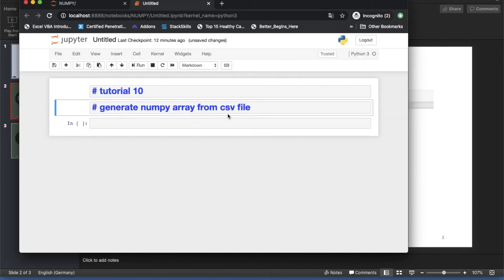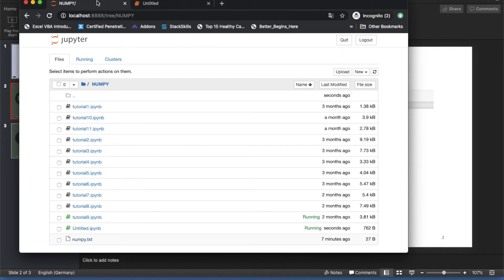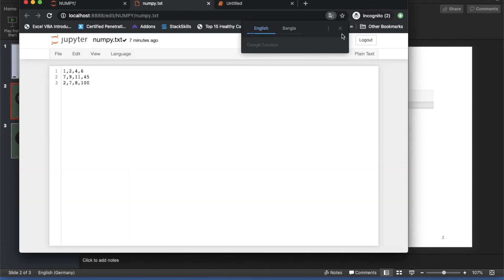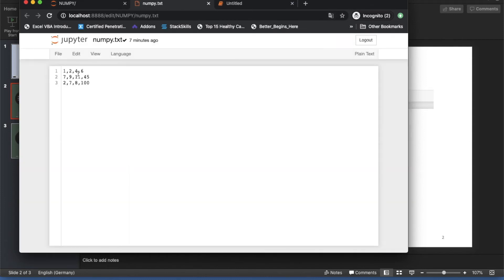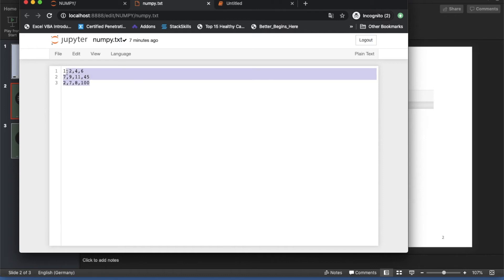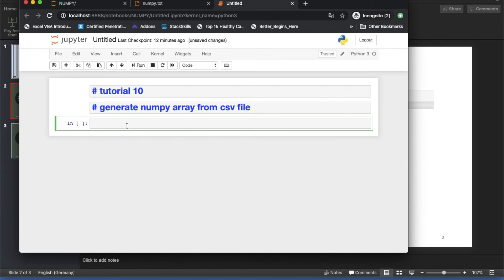Let me show you the file. This is a normal CSV file — all elements are separated by comma. You can use different delimiters, which I'll show later. First we'll do it with comma, then with some other delimiter.